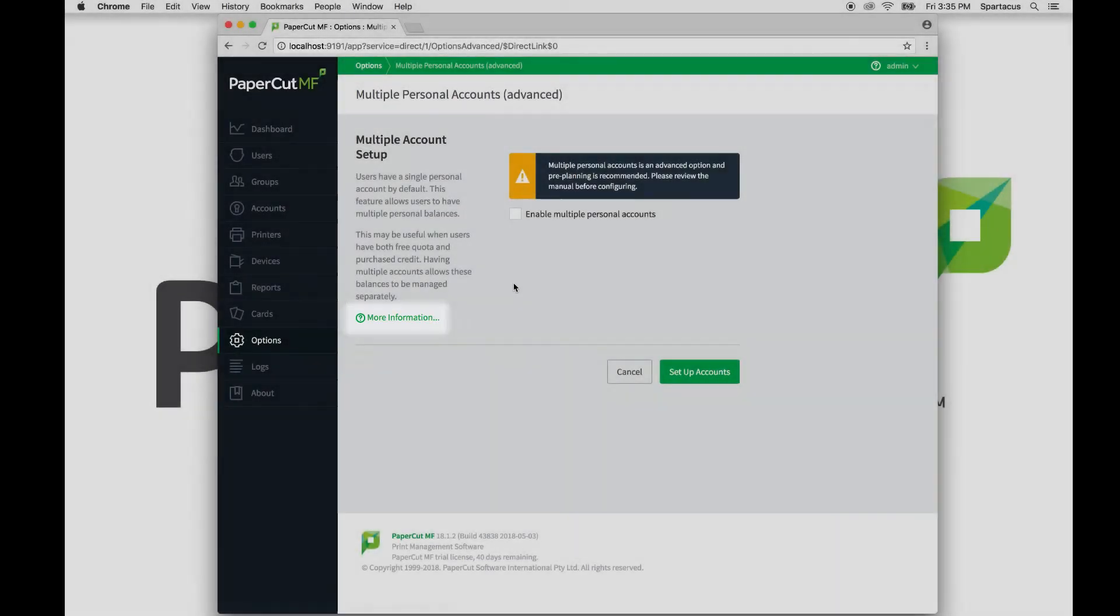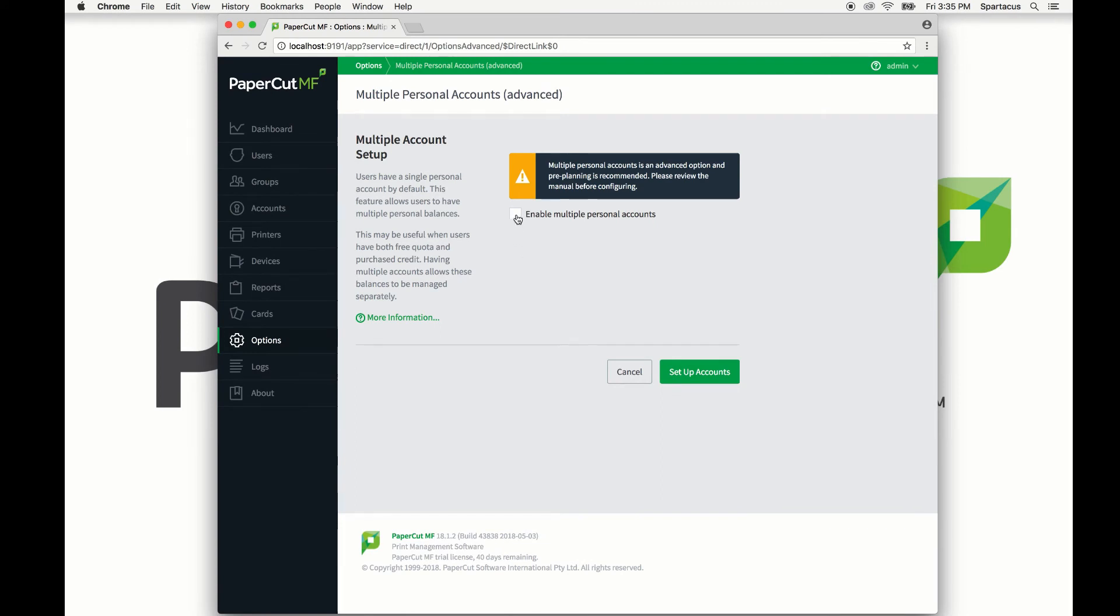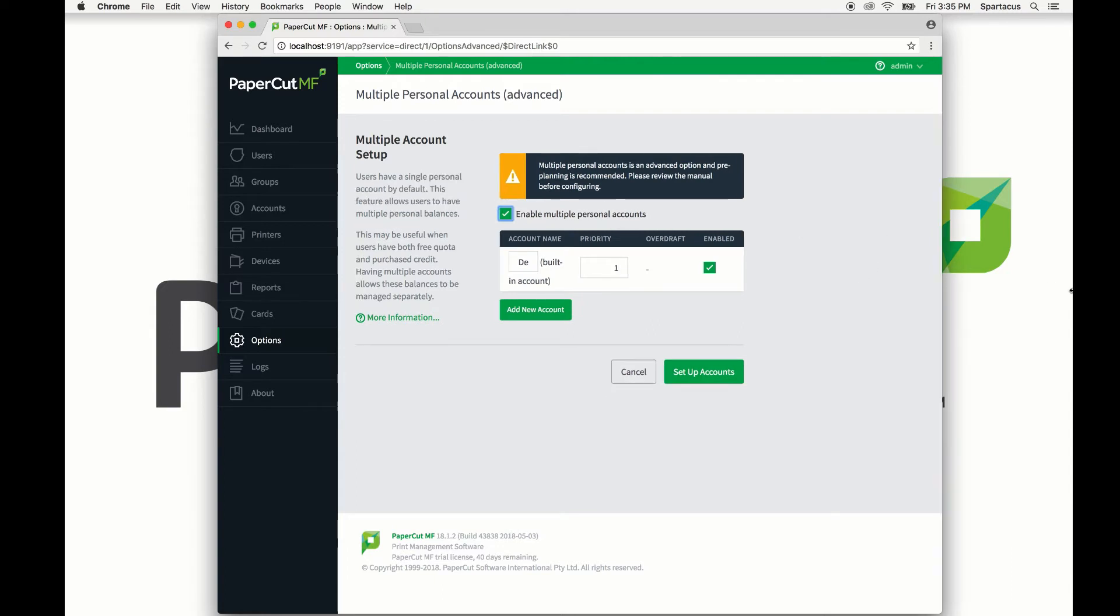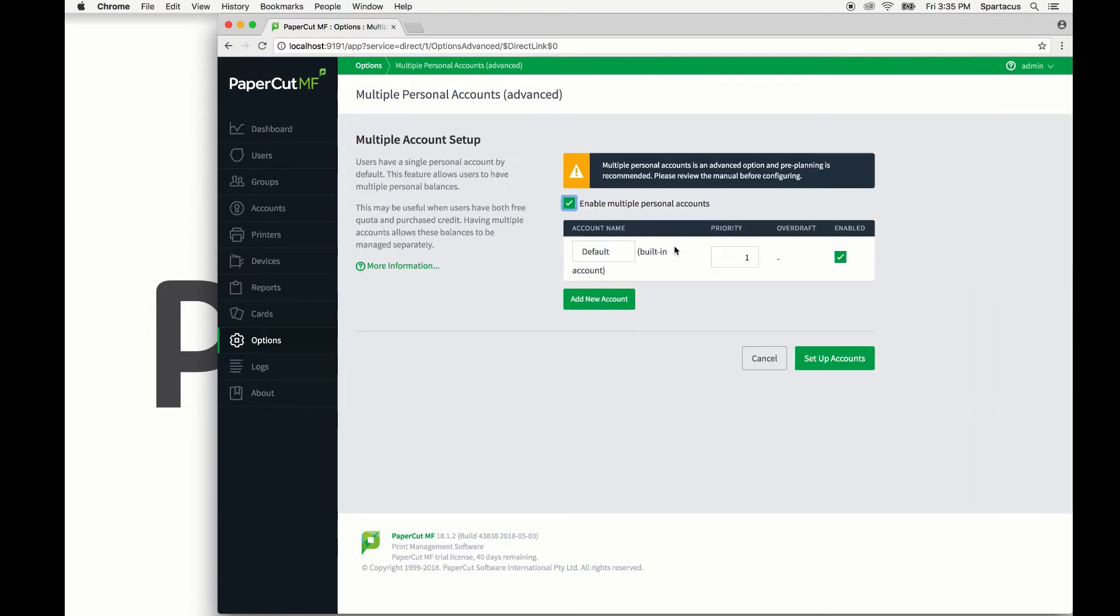Once you have thoroughly read through that section of the manual, check the box to enable. From here we see a few different areas. The built-in default account is where initial credit is assigned and quotas allocated.